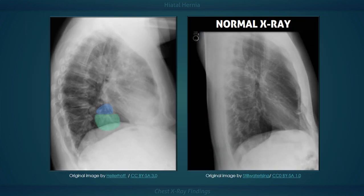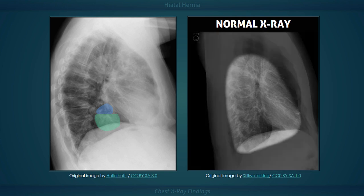The anatomical position of the herniated organ can be further elucidated on the lateral radiograph. Here we can see that the stomach is in the middle mediastinum, posterior to the heart and above the diaphragm.